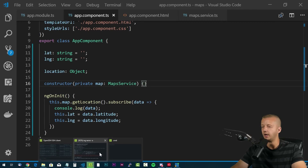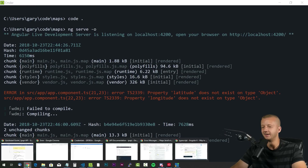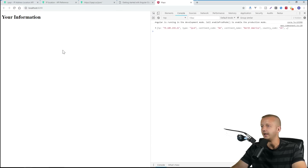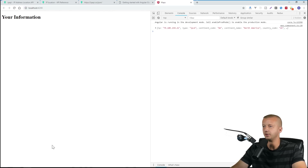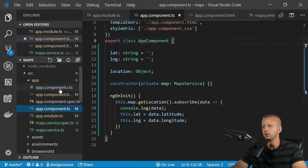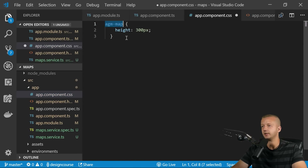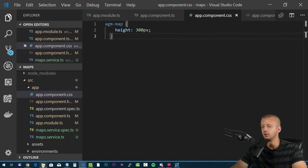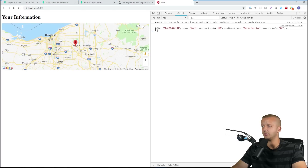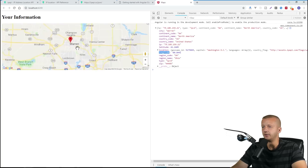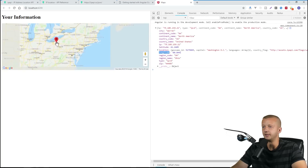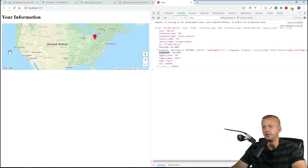After saving, refresh the browser — almost there! There's one final step: we need a tiny bit of CSS. Go to `app.component.css` and add a rule for the `agm-map` selector, setting a `height` of 300px or whatever you want. Save that, go back to the browser, and there we go — Google Maps is working and showing exactly where I am on the map.